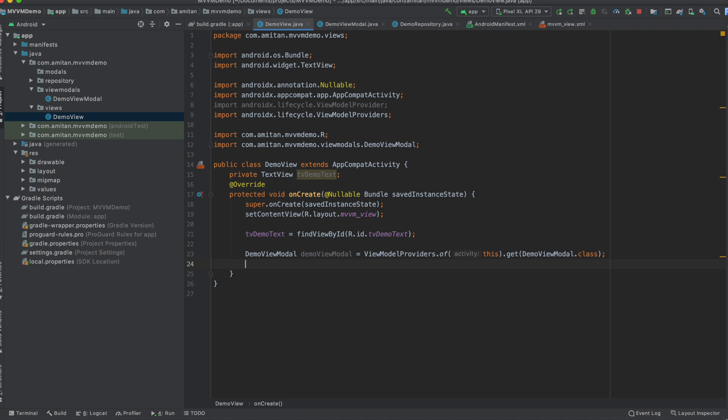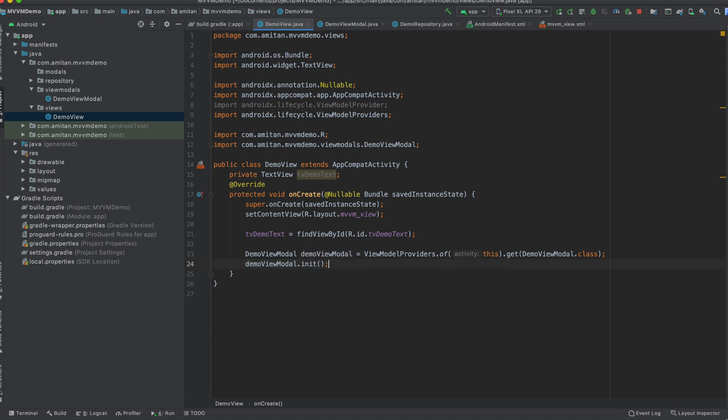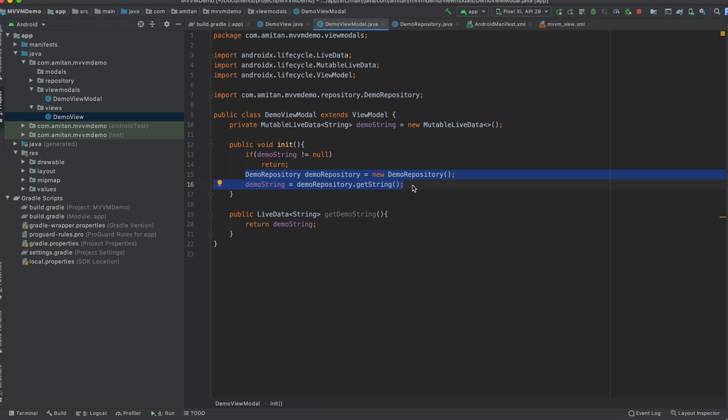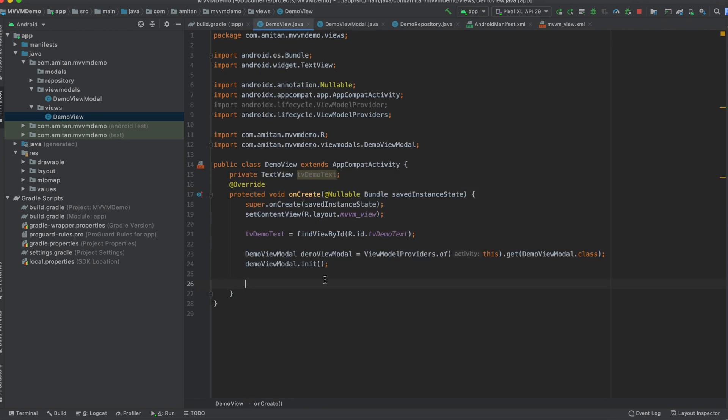And then what we will do is we will go ahead and do the init. So using init, we have seen that if the demo string is not null, then just don't do anything. And if it is null, what we do is we will create one demo repository object and get this string and assign it.